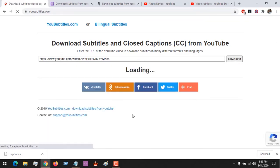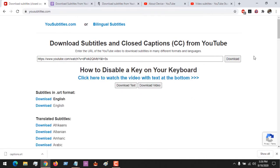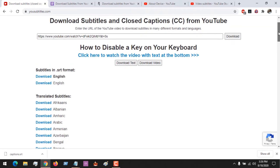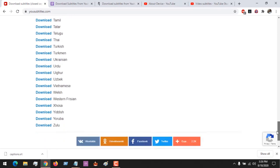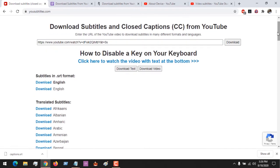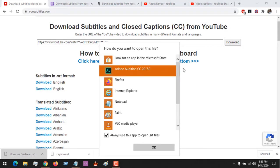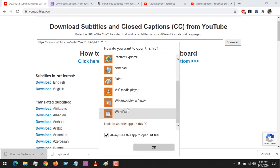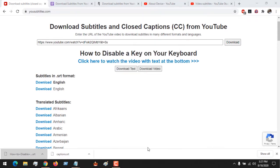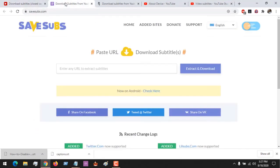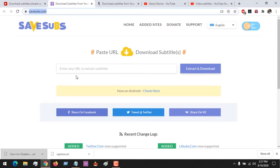It will immediately start loading. You can see the number of languages in which the subtitle or closed caption is available. All you have to do is select the language you want — if you want English in SRT format, then click Download. You can see the subtitle has been downloaded. Let me open it with Notepad so you can see it — this is the subtitle of the video.